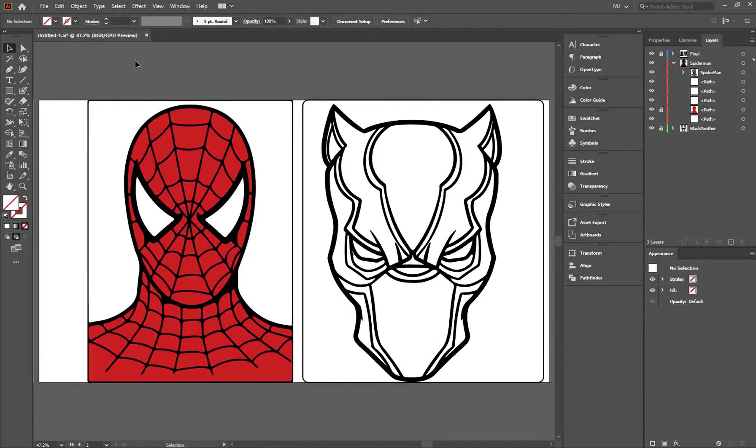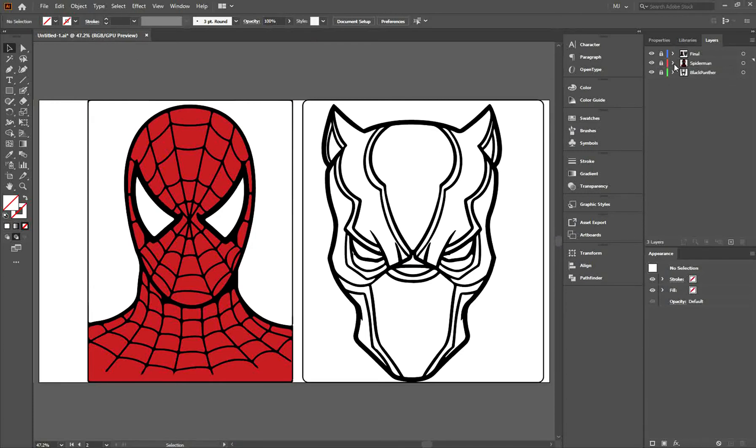And you can see, Spider-Man is done. For Black Panther, repeat the same steps.